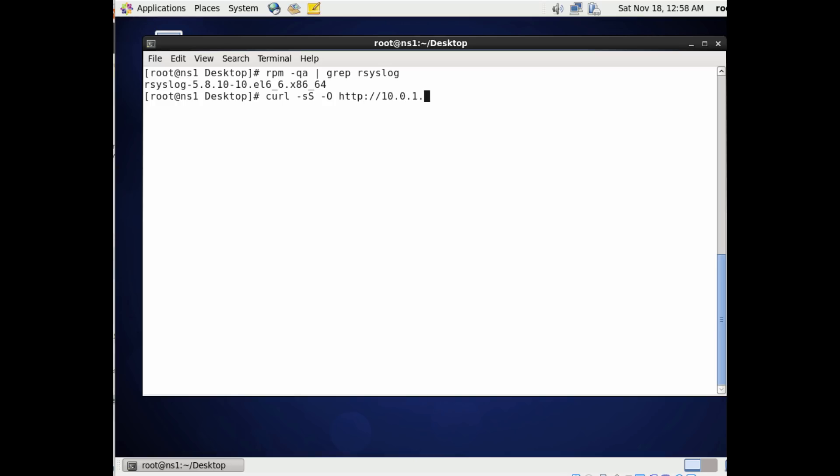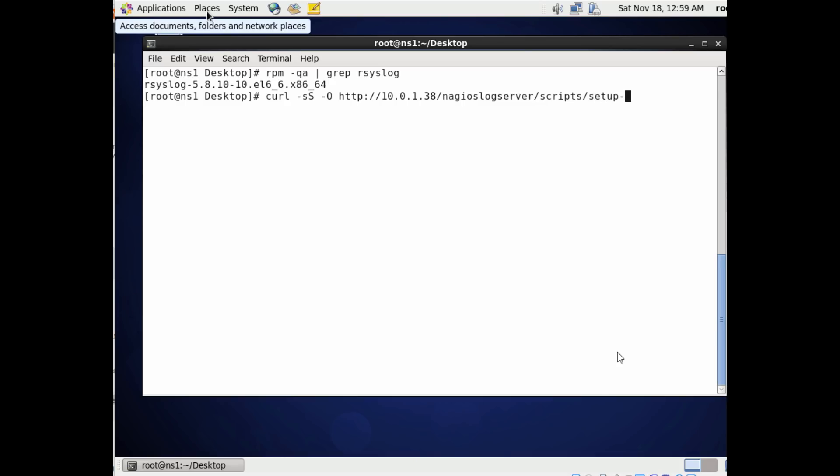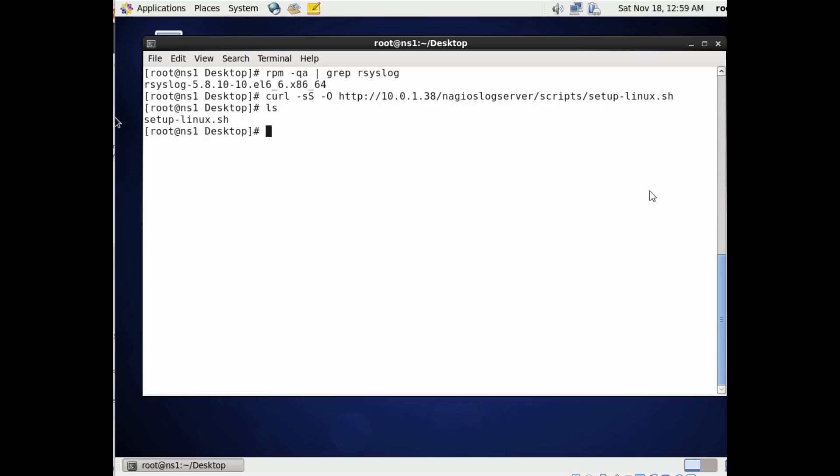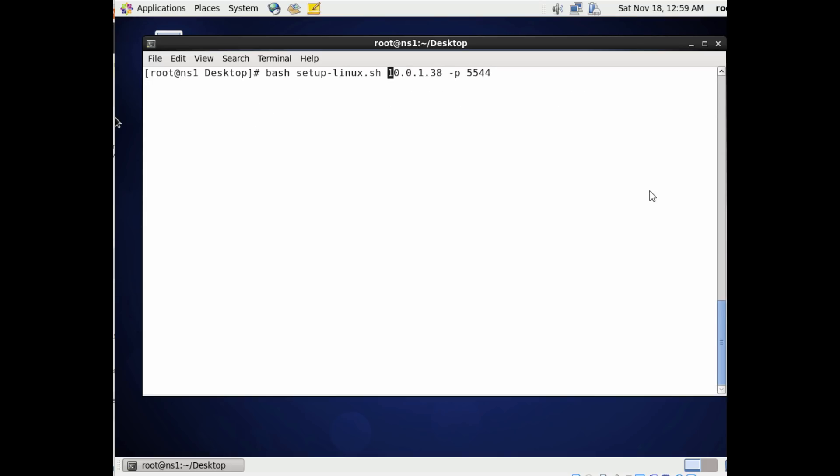It just opens up some information and set up our syslog to start following the logs to a remote IP address. And I'll put this in notes as well, this URL, this address to download setup-linux.sh and the Nagios log server IP address.